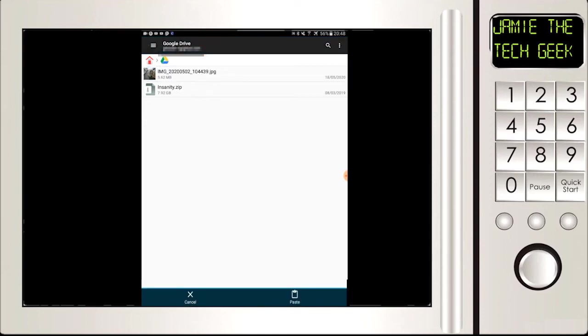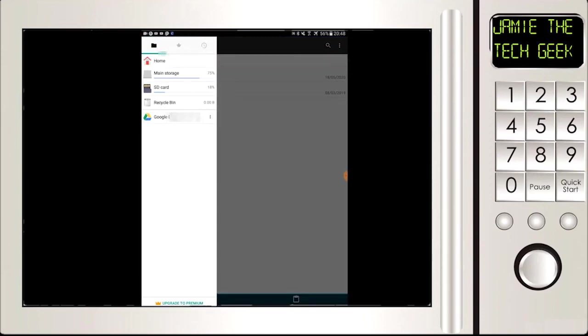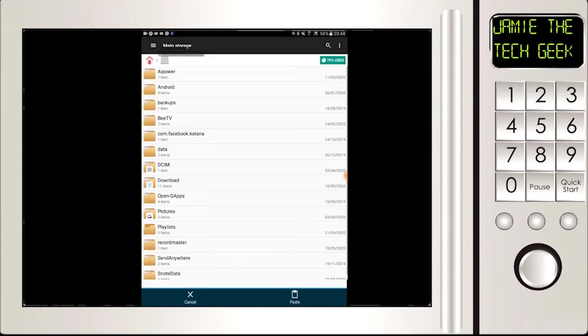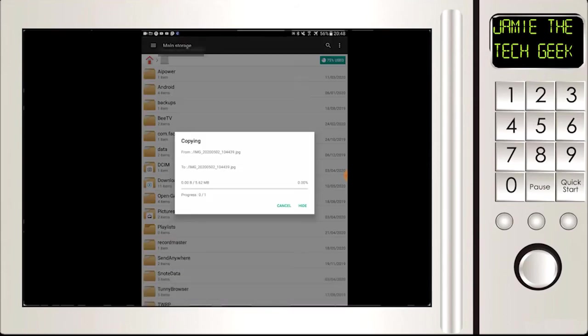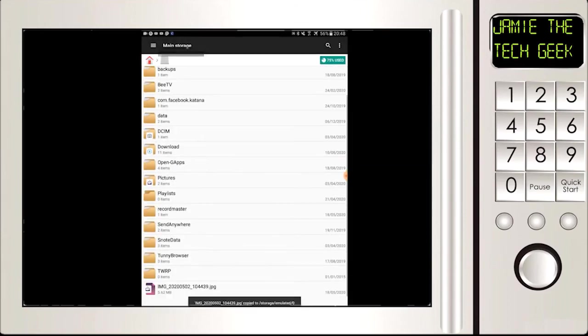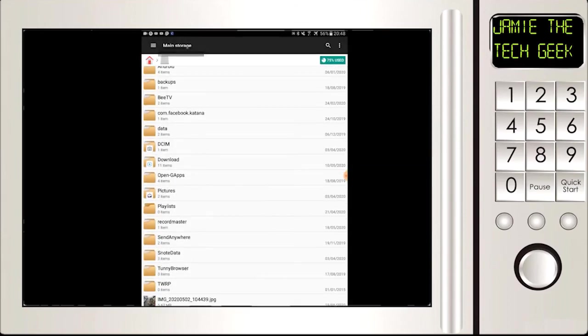I'm going to press the three lines at the top left and we can see here we've got main storage, so this is our internal. You just click on paste and that's gone straight from the cloud storage straight to the internal.